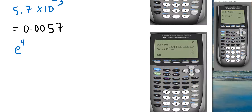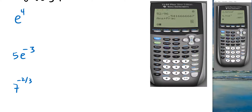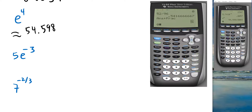For e⁴: the letter e is accessed via SECOND then LN (natural log). It opens a box for the exponent — type 4, hit ENTER — result is approximately 54.5982. For 5e⁻³: type 5, then SECOND LN, then negative 3. The calculator understands 5 times e without an explicit multiplication sign — result is approximately 0.2489.